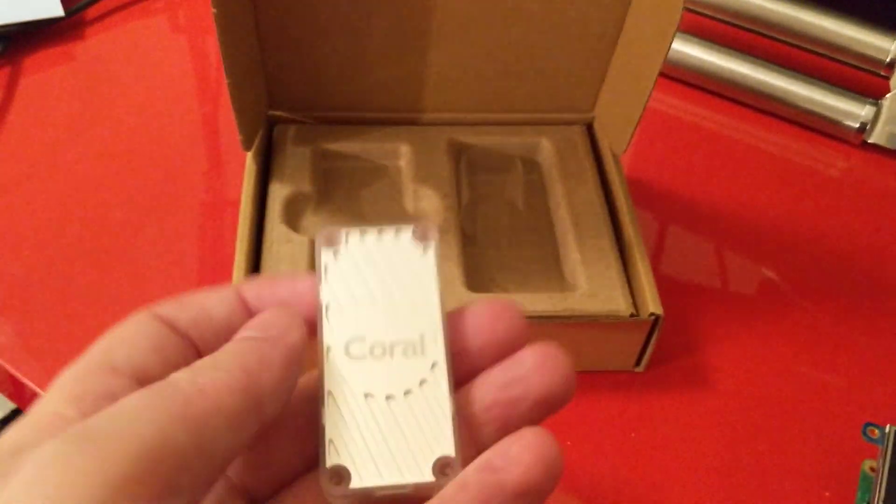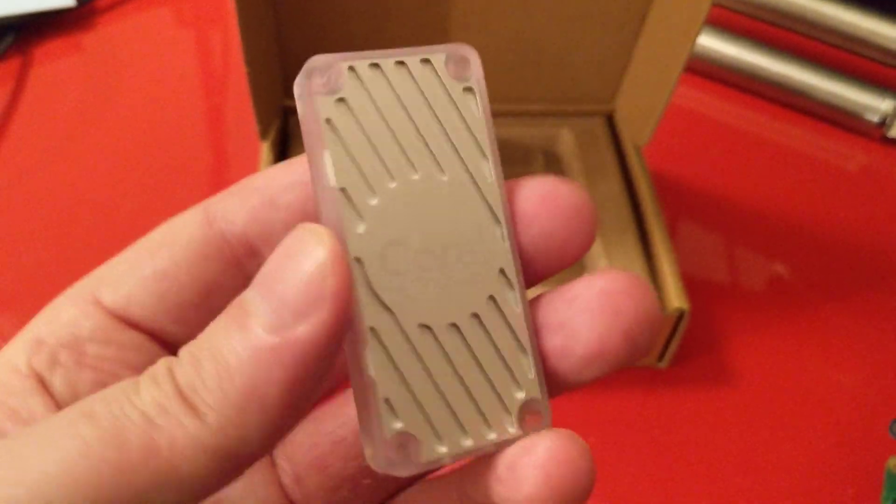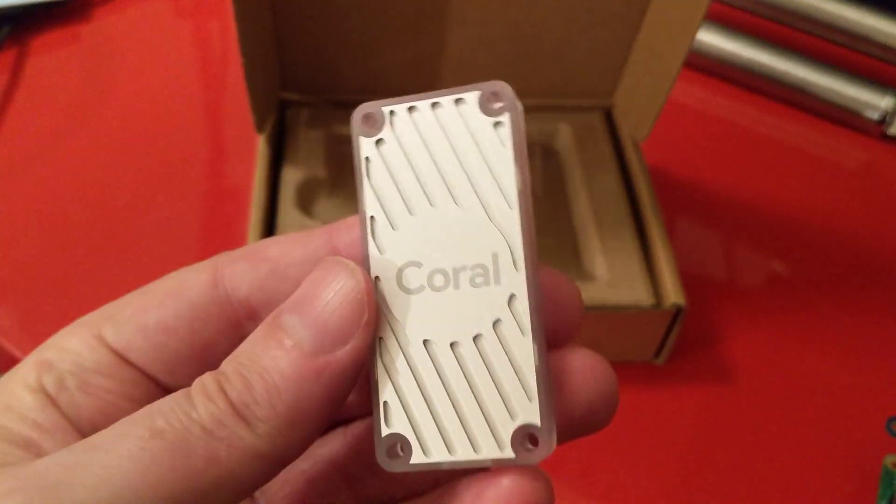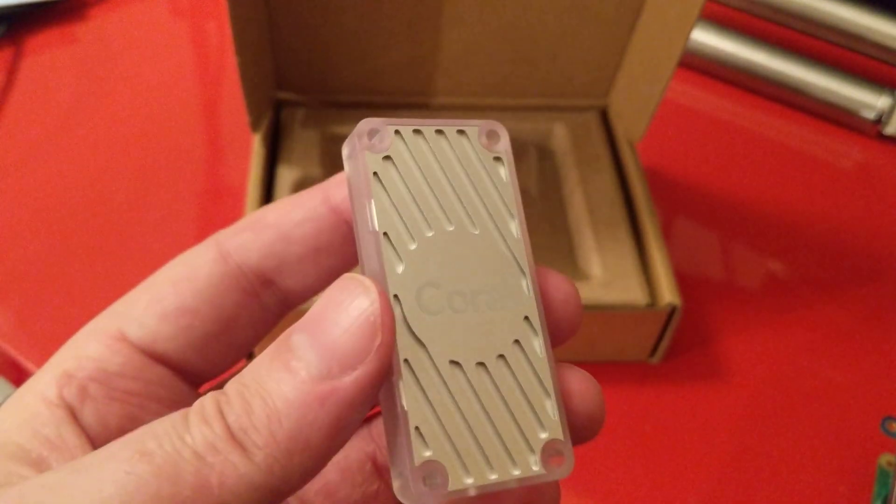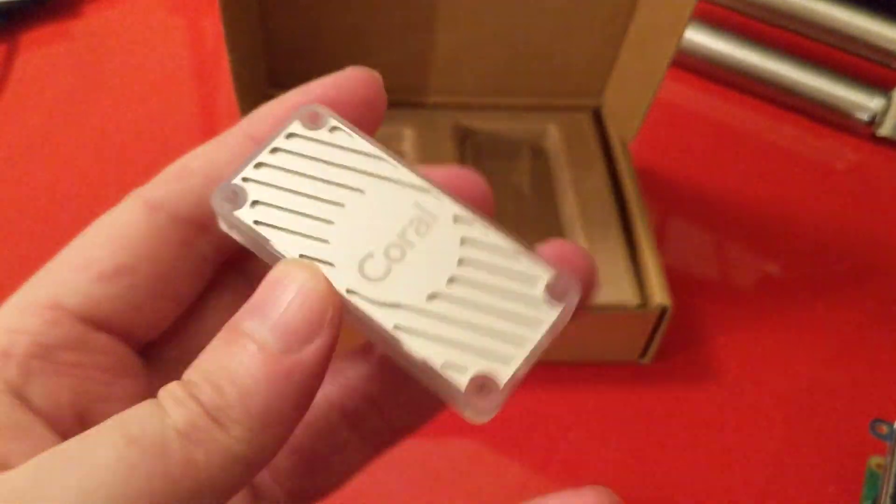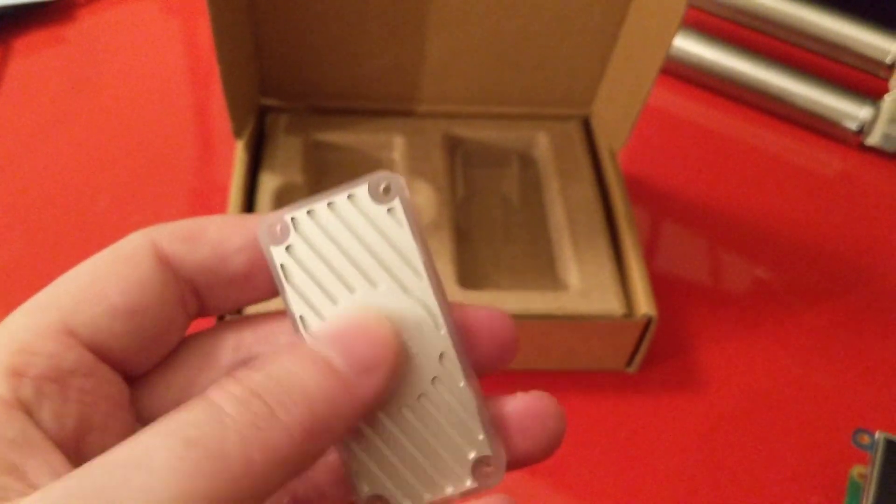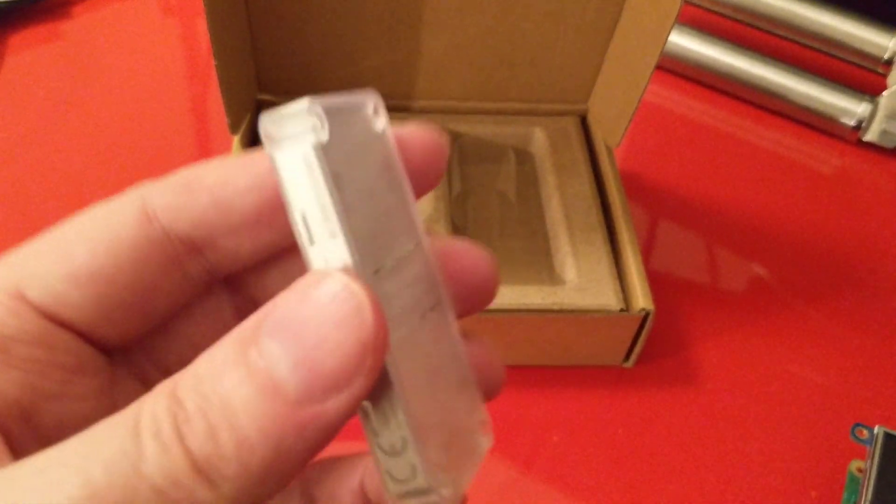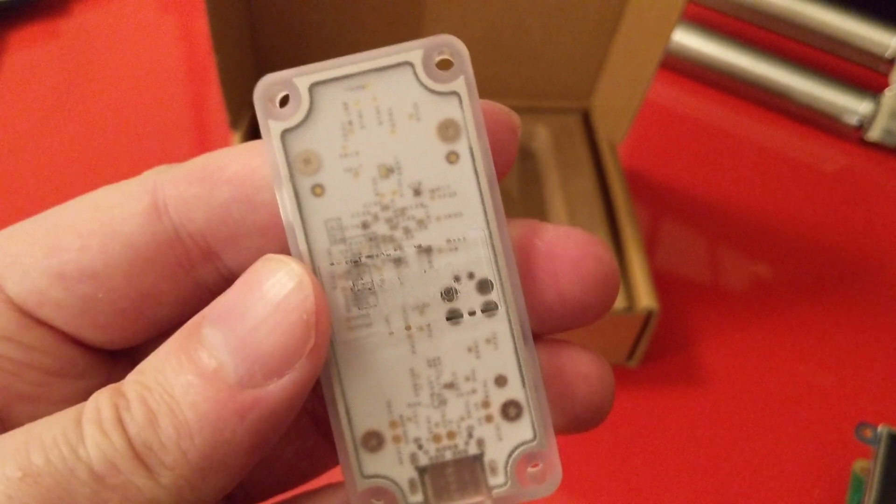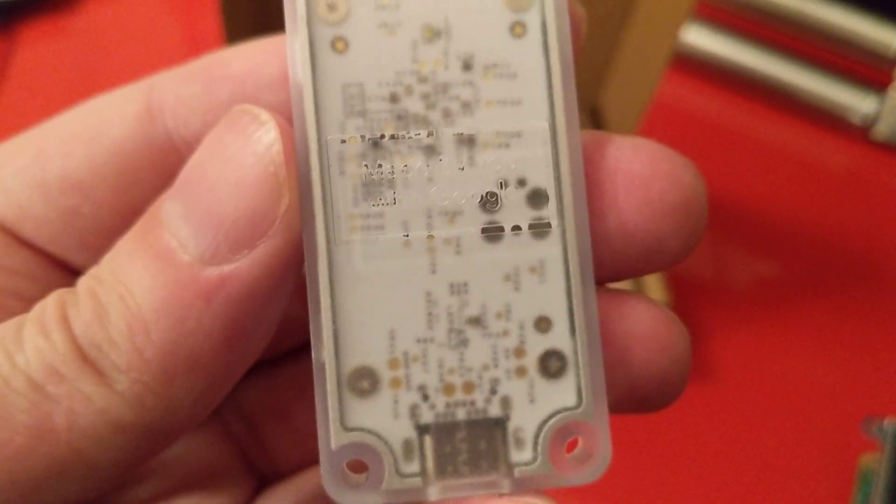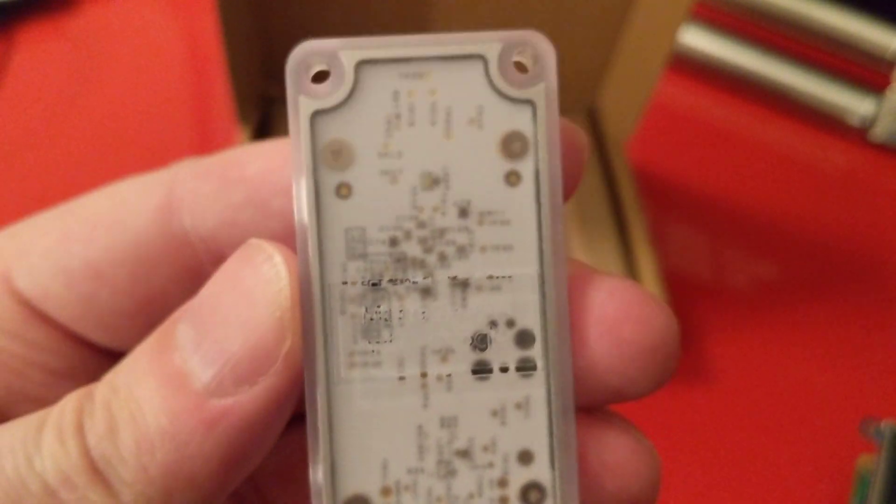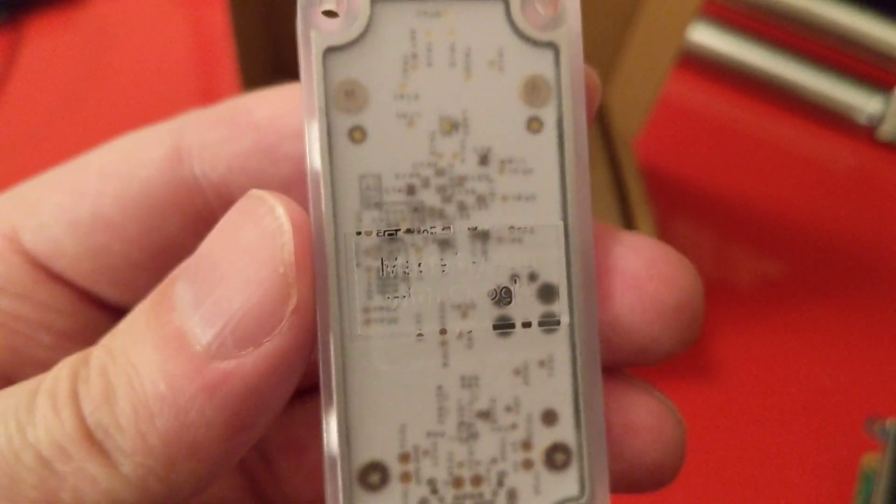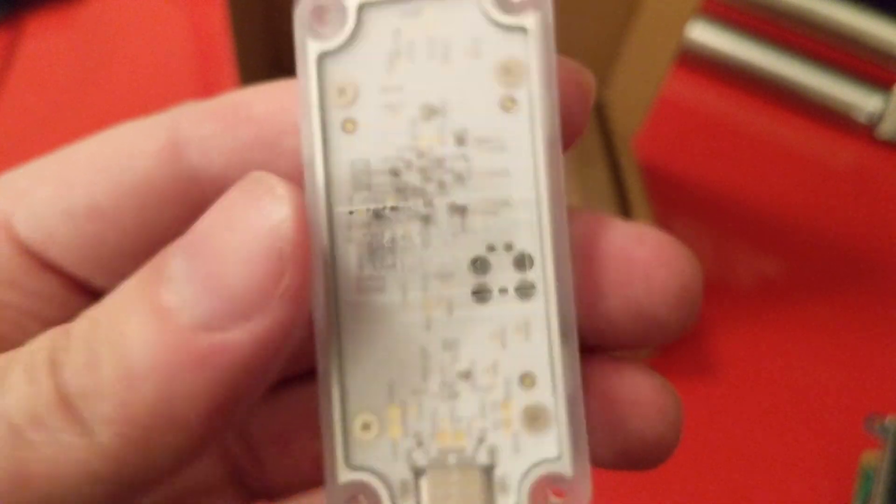So the device itself is pretty small actually. I knew the dimensions online, but it's pretty thin. This front bit is metal for cooling, but the rest of it is a plastic case. And you can see on the back, through the translucent section, you can see some of the circuit boards.